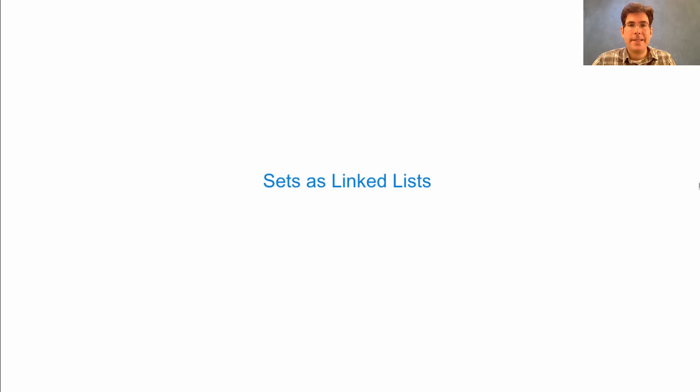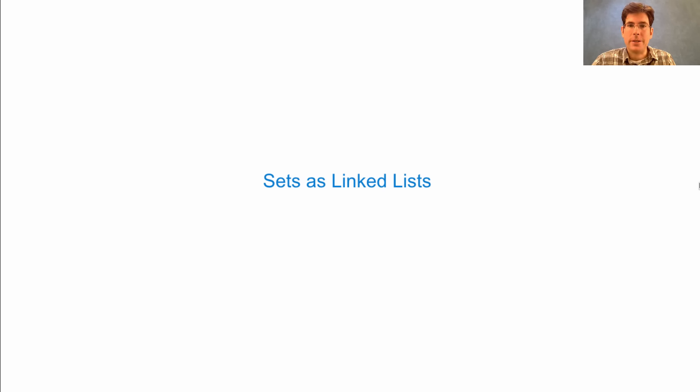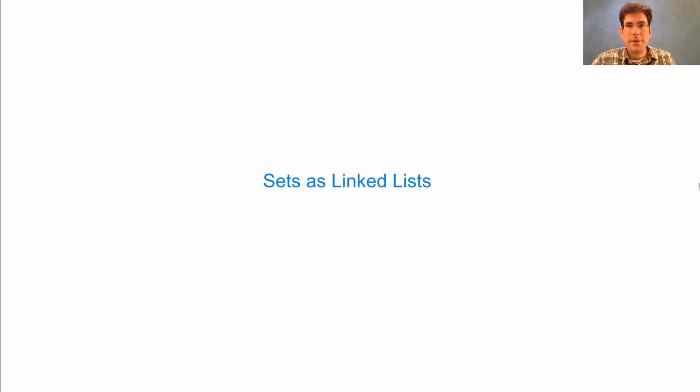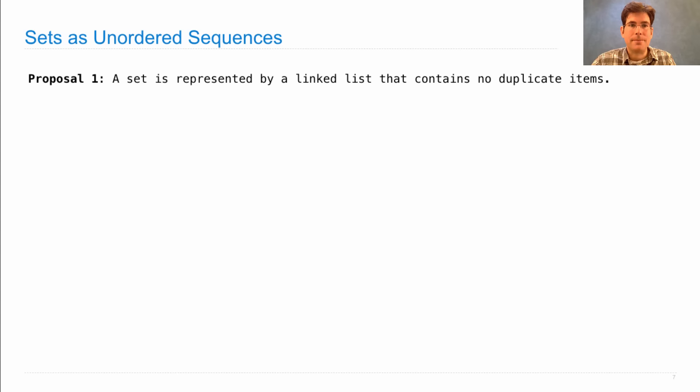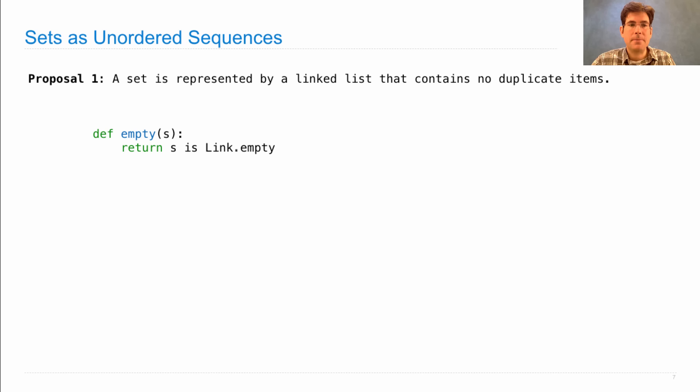To develop our set data abstraction, we're going to need to choose a representation. We're going to try first to represent a set as a linked list using the link class we've already developed. Sets aren't just any linked list, they're a linked list without any repeated elements. So Proposal 1 is that a set is represented by a linked list that contains no duplicates.